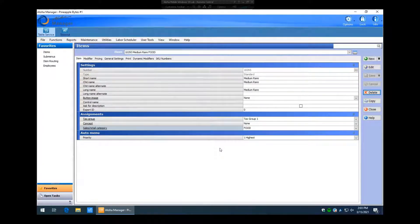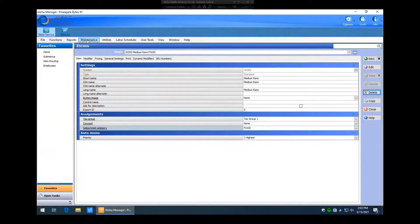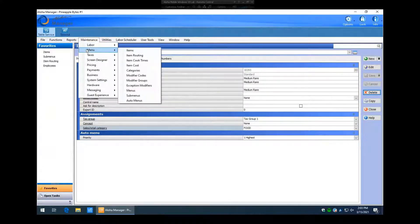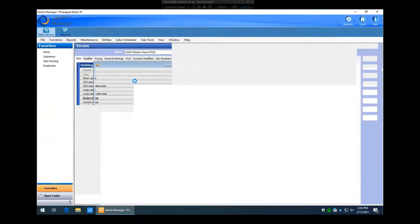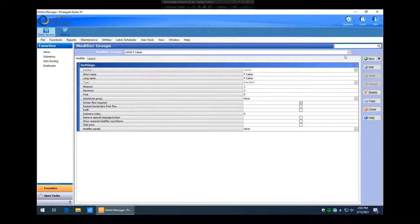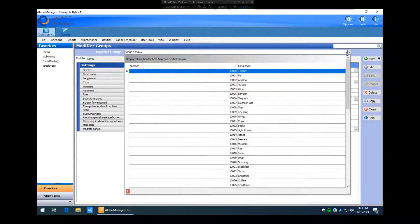Now what we need to do is create a modifier group called 'steak temp' and add the medium rare item we just created to that modifier group. The next thing we want to do is go to Maintenance > Menu > Modifier Groups.